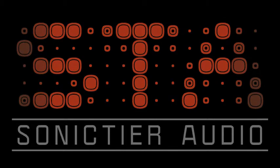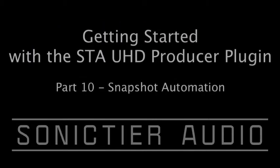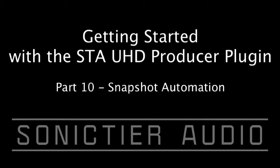Hello, and welcome to the 10th video in the Getting Started with the STA UHD Producer Plugin Video Tutorial Series.